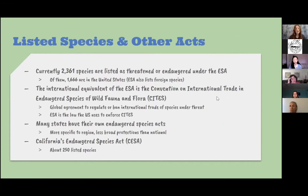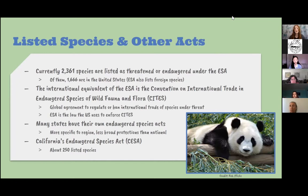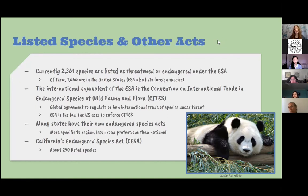Other than the national Endangered Species Act, we also have an international equivalent called CITES — the Convention on International Trade in Endangered Species of Wild Flora and Fauna. That is the equivalent of the ESA covering global endangered species, representing an agreement by several countries to regulate or ban international trade of species under threat. The United States uses the ESA as the law to enforce this agreement. The giant panda is an example of a species protected under CITES and under the Endangered Species Act as a foreign species.